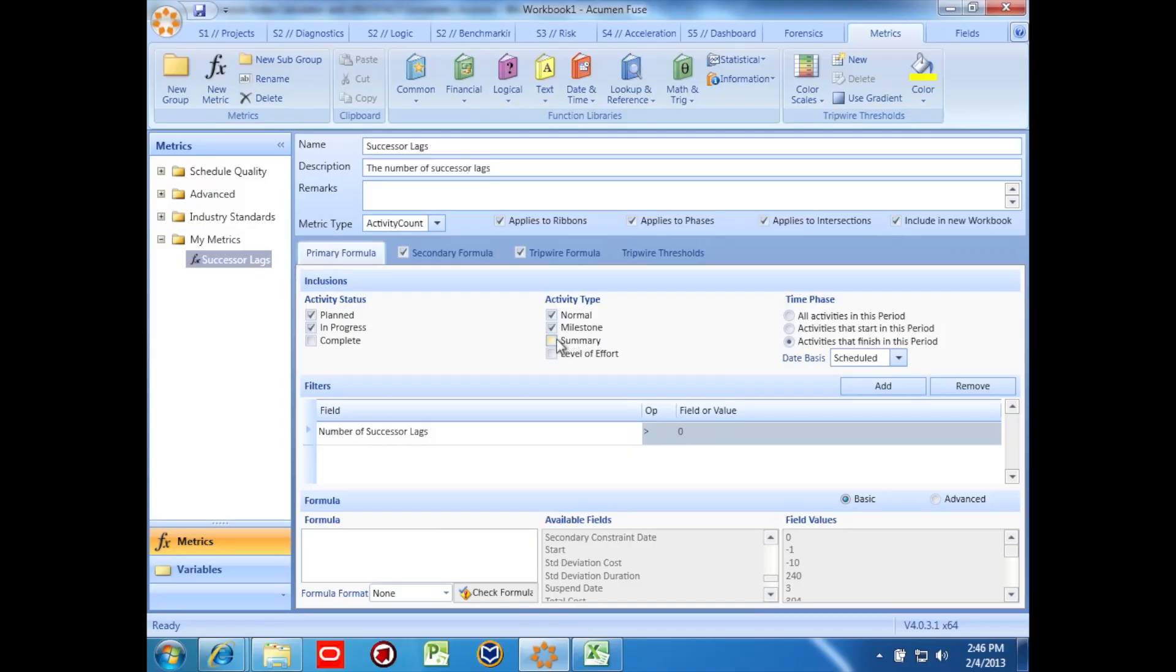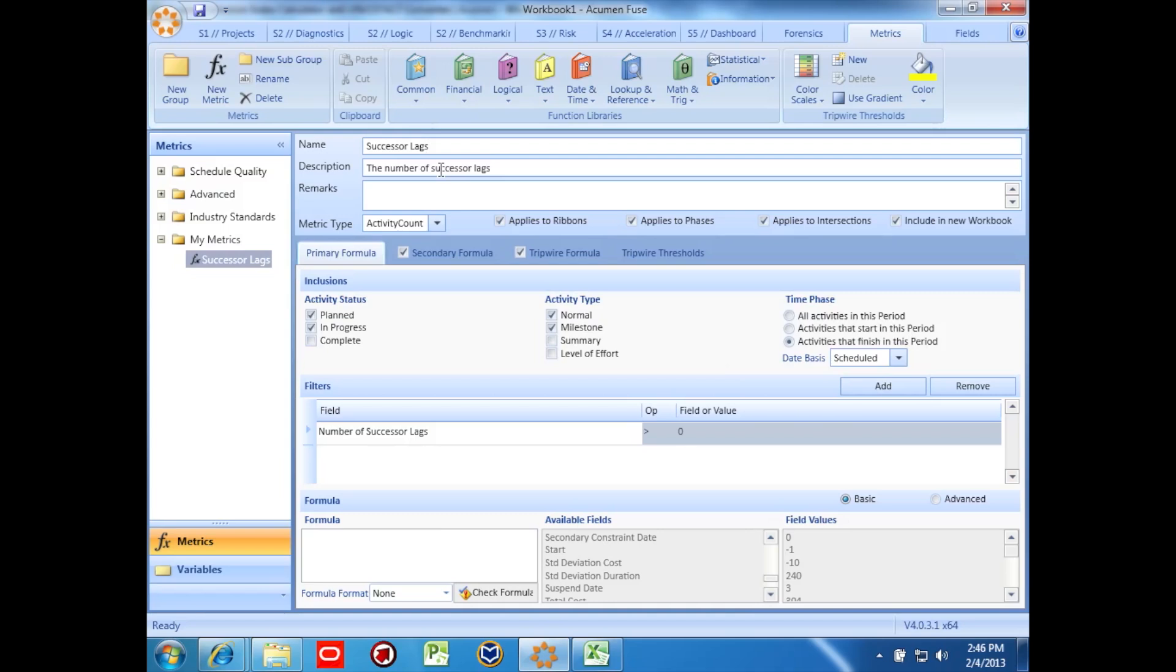Let's look at a basic metric that I've been working on. I've named the metric successor lags, and I created a brief description. We're going to look for activities that have any number of lags on their successors, and we want green status to mean that we have a low number of successor lags.